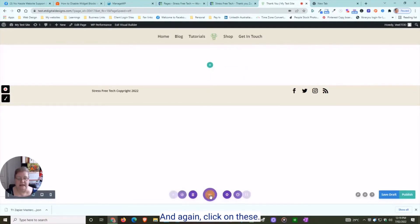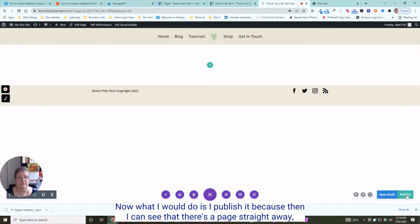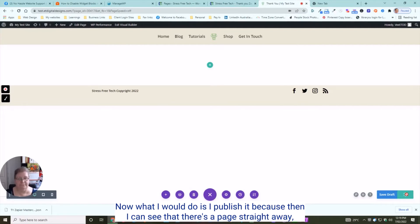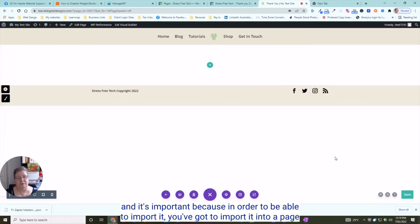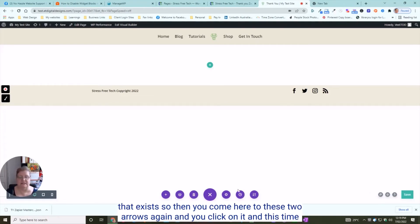I publish it because then it can see that there's a page straight away, and it's important because in order to be able to import it, you've got to import it into a page that exists.